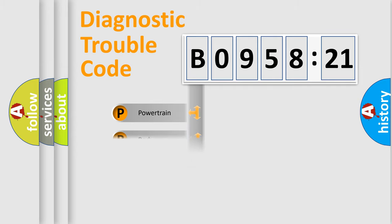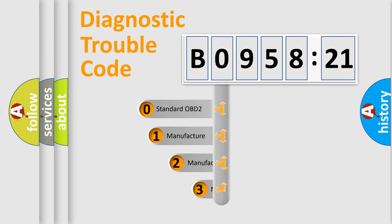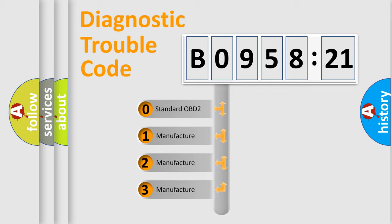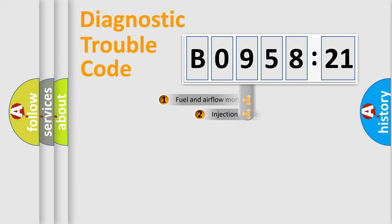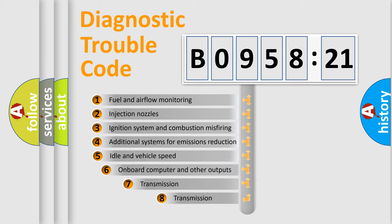Powertrain, body, chassis, network. This distribution is defined in the first character code. If the second character is expressed as zero, it is a standardized error. In the case of numbers 1, 2, 3, it is a manufacturer-specific expression of the car-specific error.